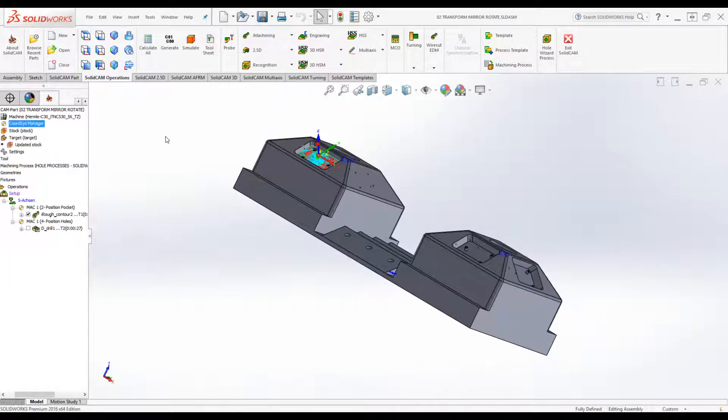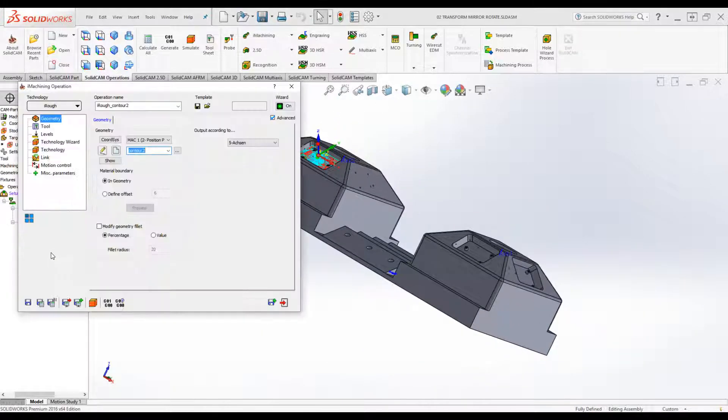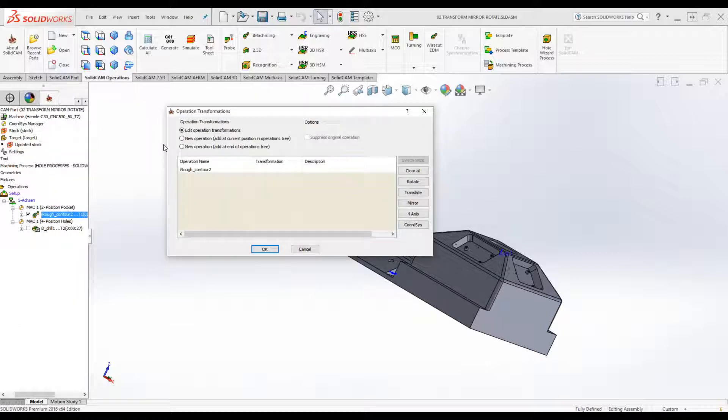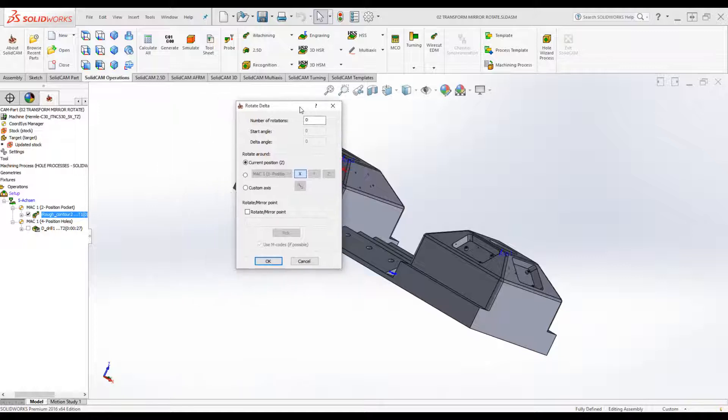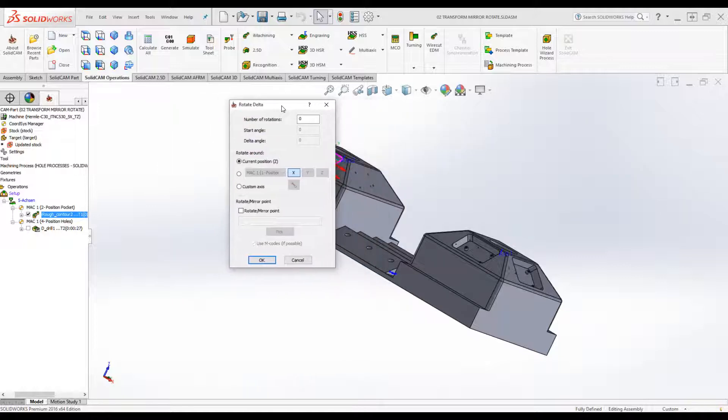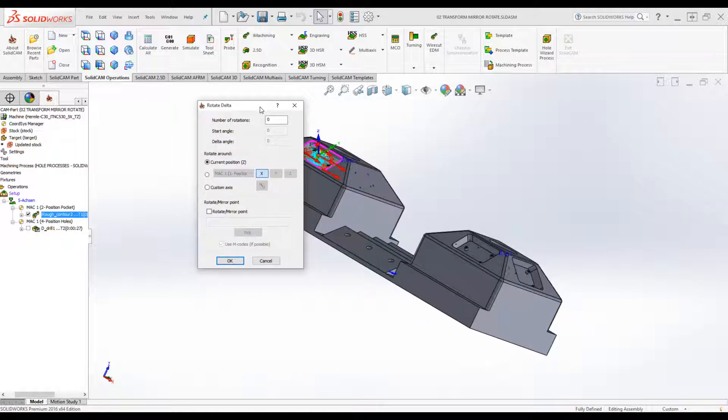So let's go into the operation itself and we'll use the option of transform and we'll go to rotate delta. Now you'll see we've added some more options over here. First, we have rotate around current position Z, which is what we had before.